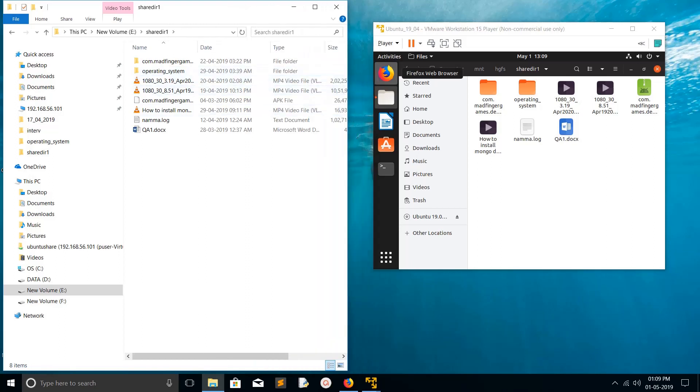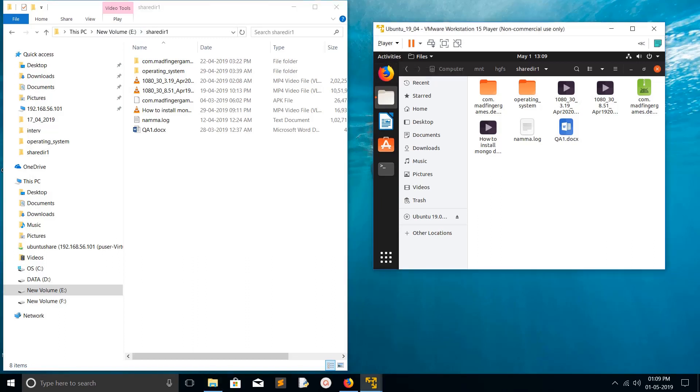On the left side here, you're seeing the share dir1 directory in the E Drive of Windows 10. Inside Ubuntu, you can see the same. This way we can share the files and folders between Windows 10 and Ubuntu using this VMware Workstation folder sharing feature.